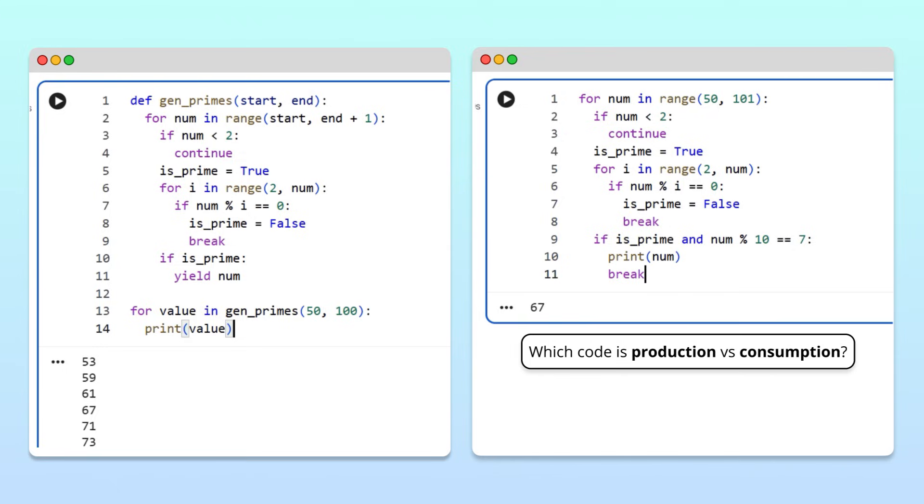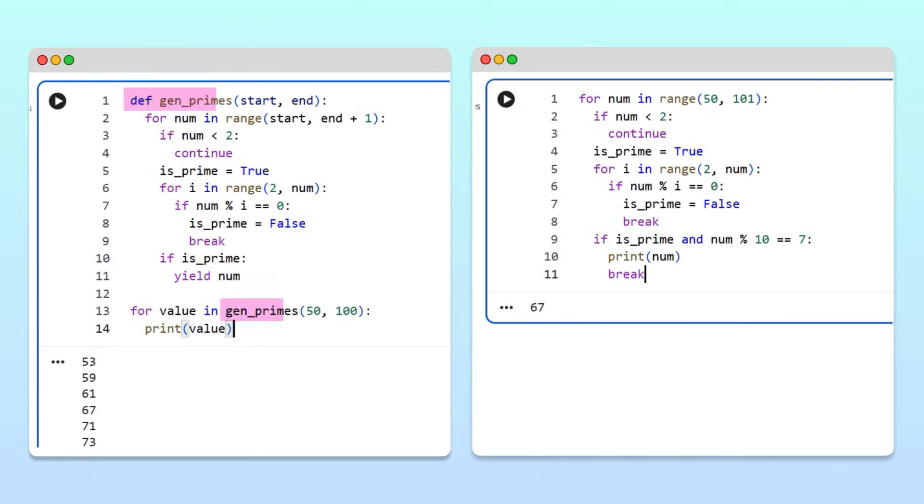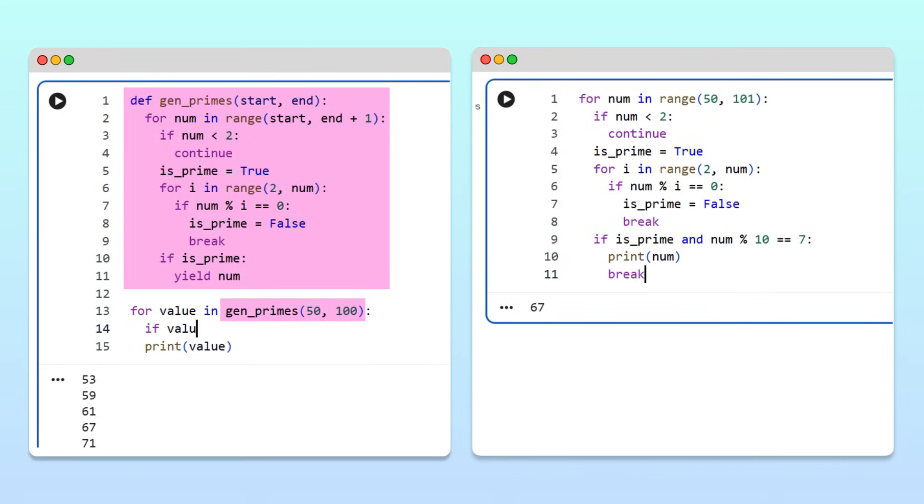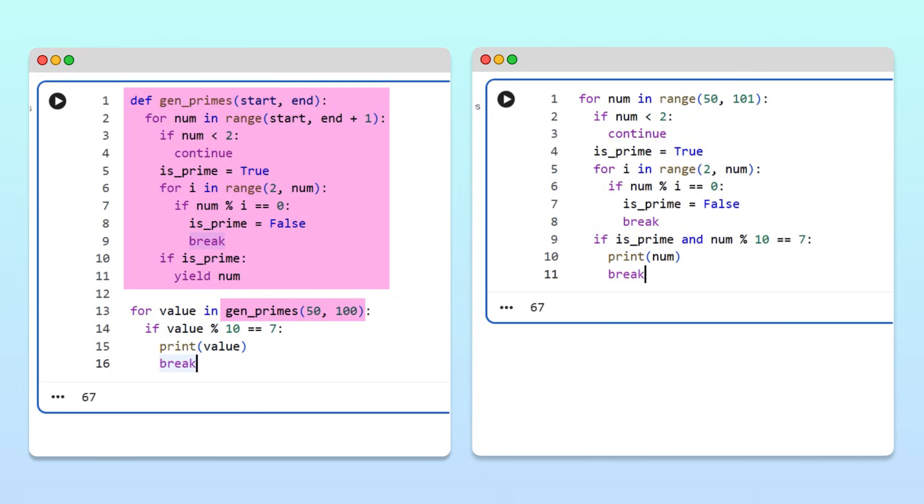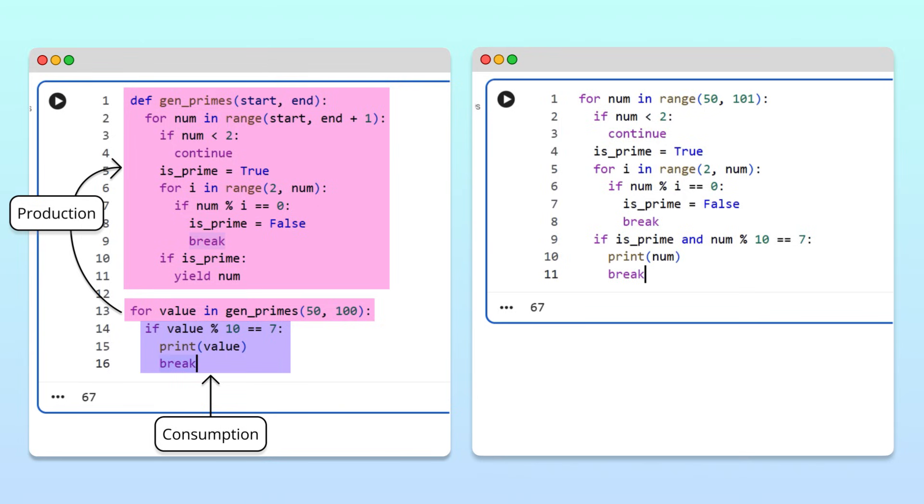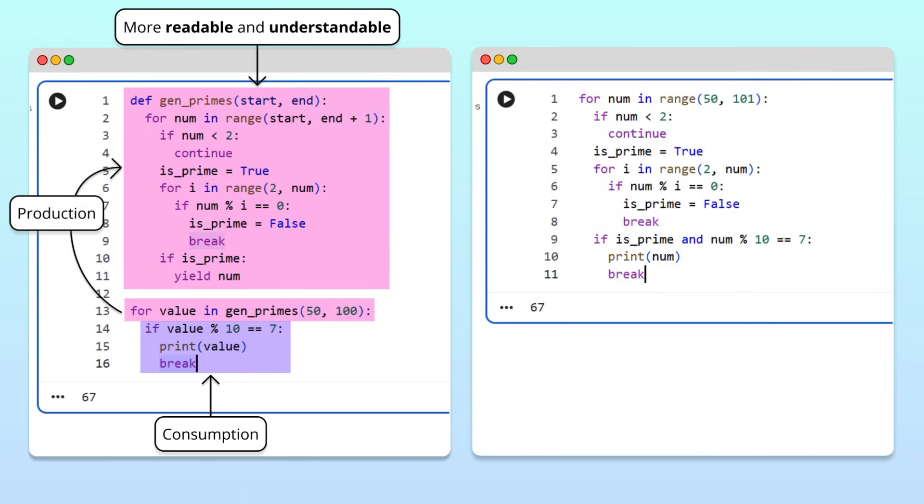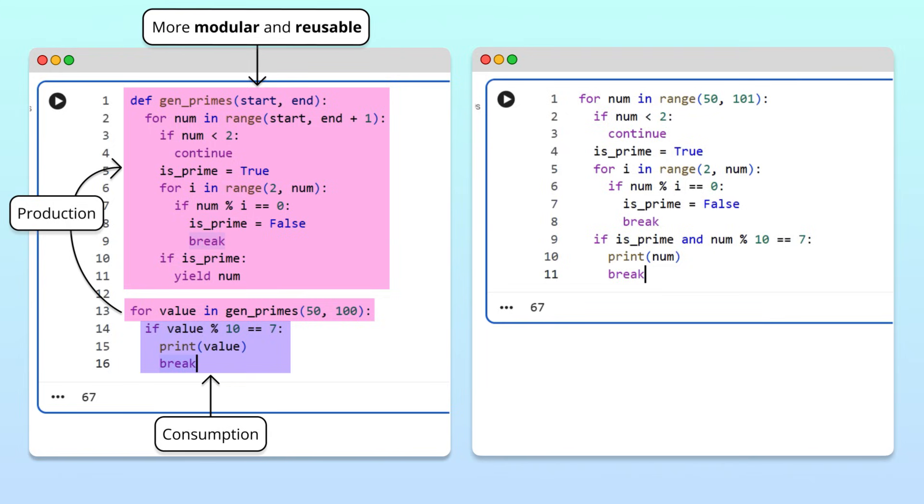In contrast, when using a generator, the production of primes is neatly contained inside the generator. So, to determine the first prime that ends in 7, we can simply test for it in the loop body. See how using a generator neatly separates the production of primes from the code that consumes them? This makes our code more readable and understandable to others. But improving readability is not all we've done here. By disentangling production and consumption, we've made our code more modular and reusable.